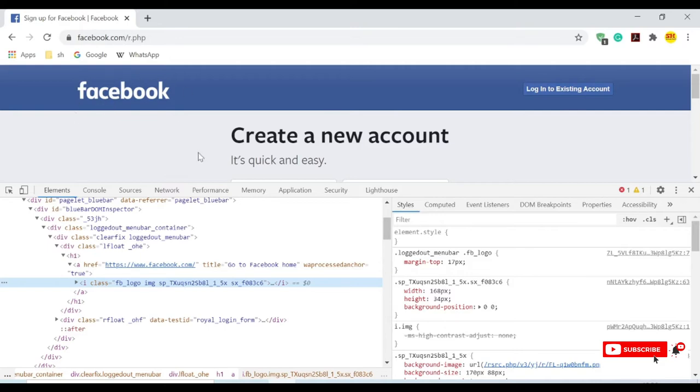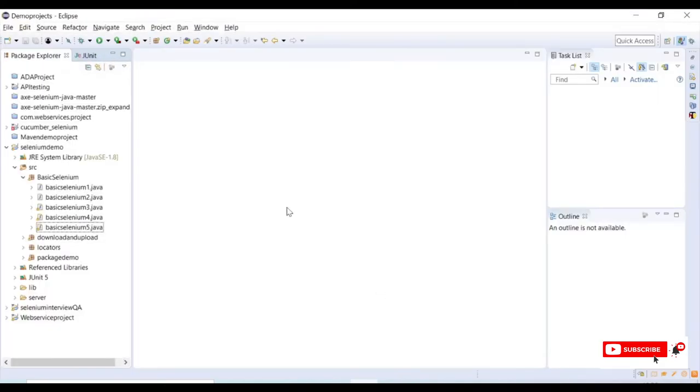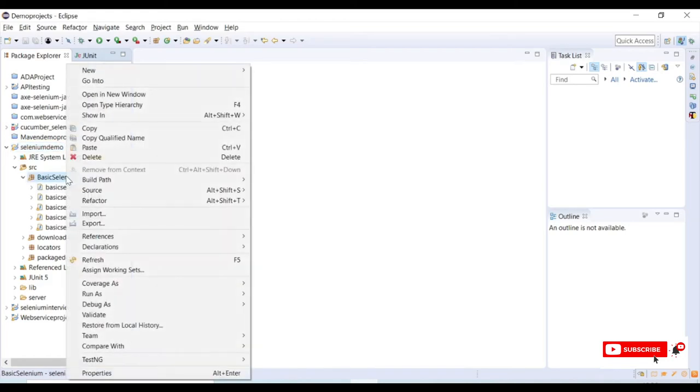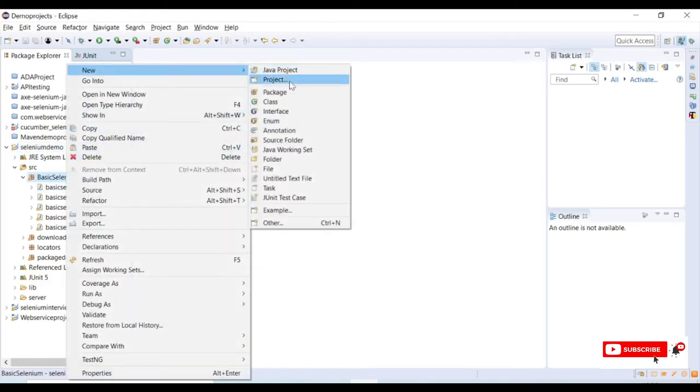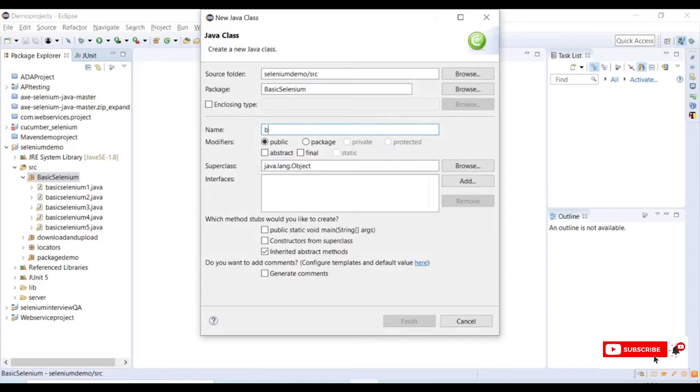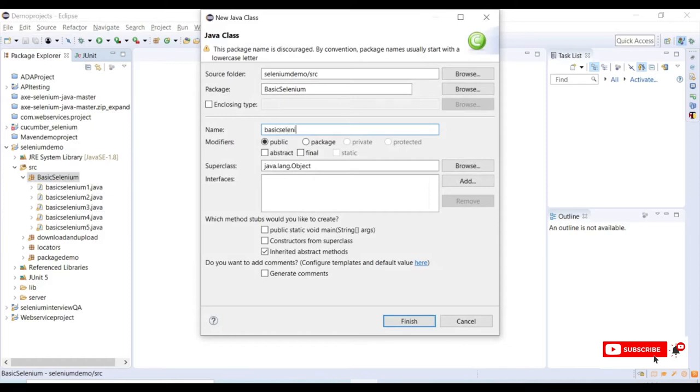This is my sample demo project, and I have a package here created which is Selenium basics. I will create a new class called BasicSelenium6, and we need a main method.